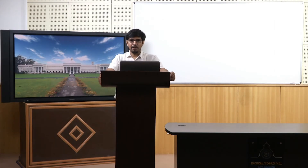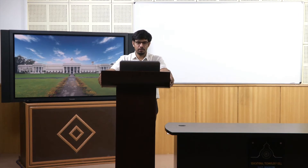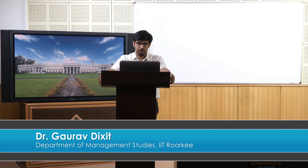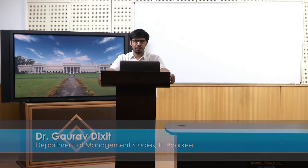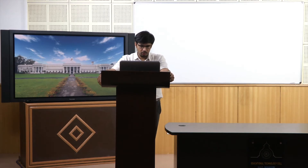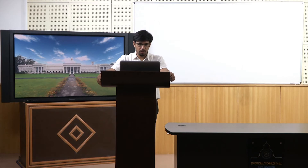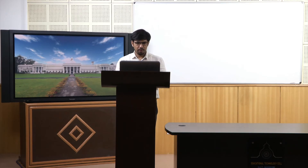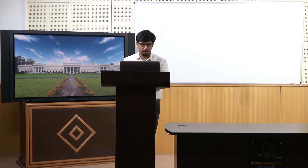Welcome to the course Business Analytics and Data Mining Modeling Using R. This is our fifth lecture. We started visualization techniques in the previous lecture, and we stopped at R Studio where we were doing some examples. Let's go back, complete some of them, and then start our discussion on the next particular plot — heat maps.